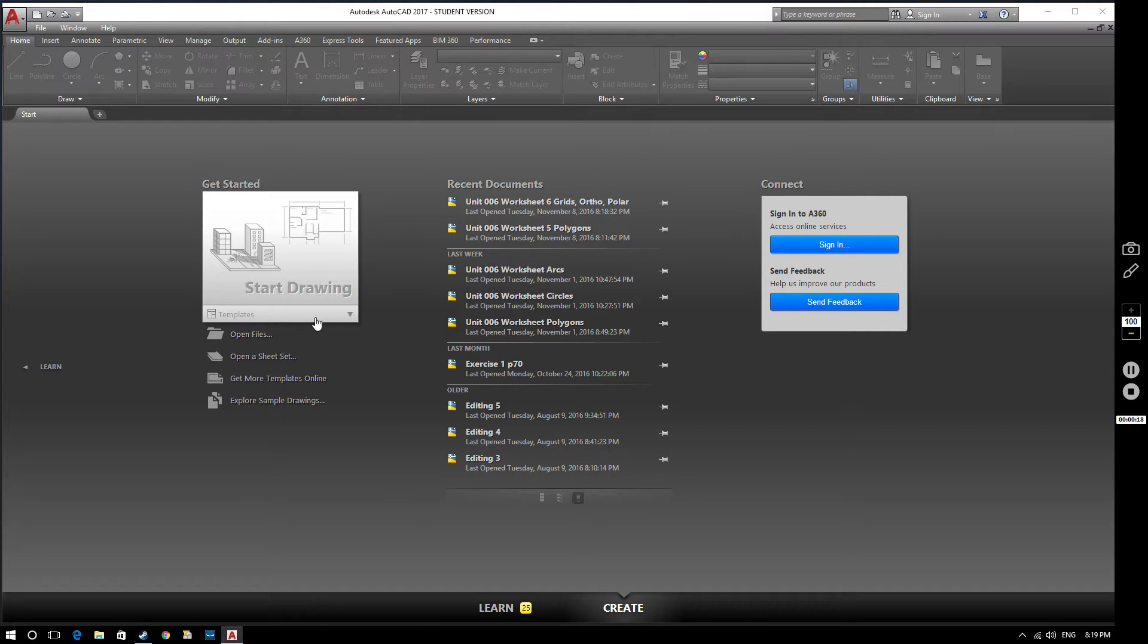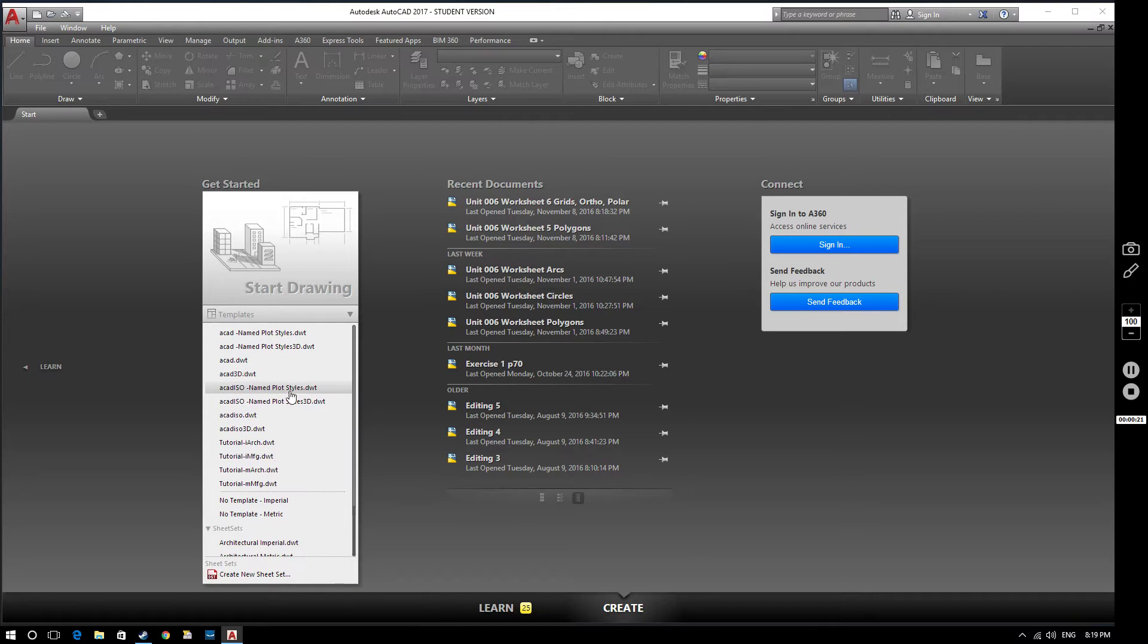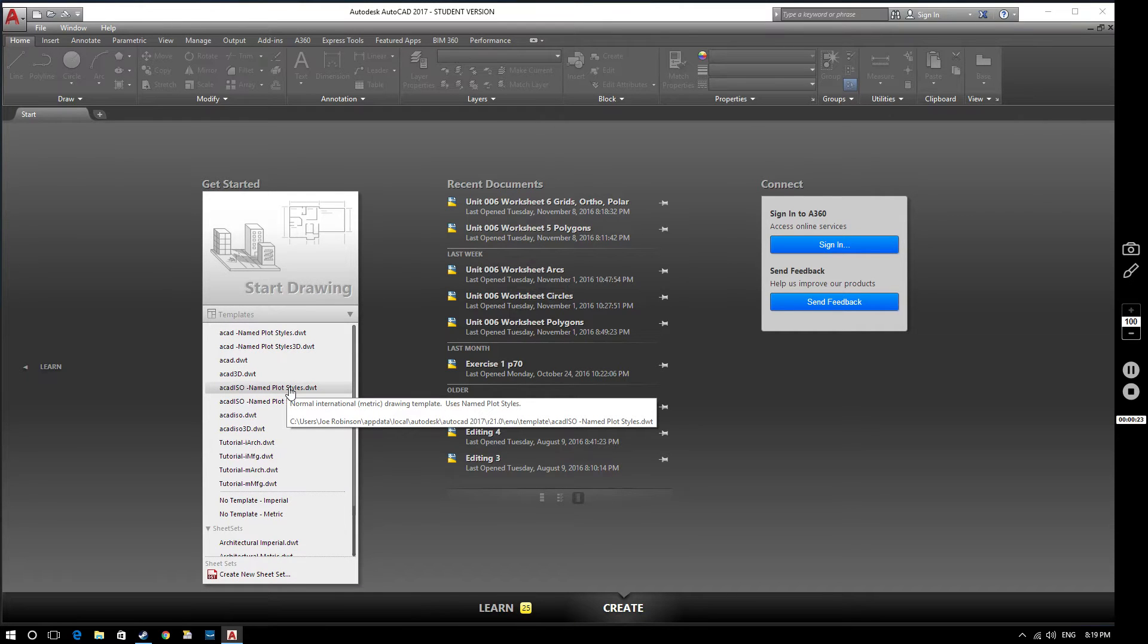If we open a new drawing, we'll select templates, ACAD ISO named plot styles.